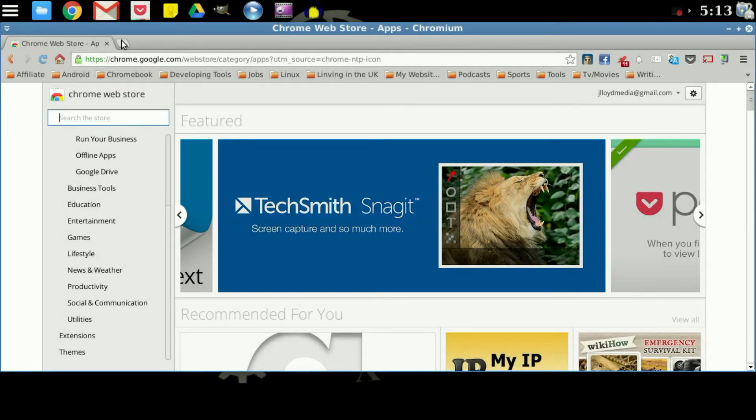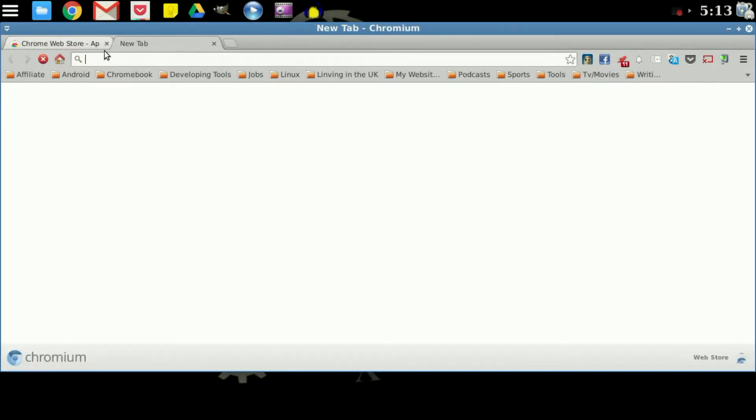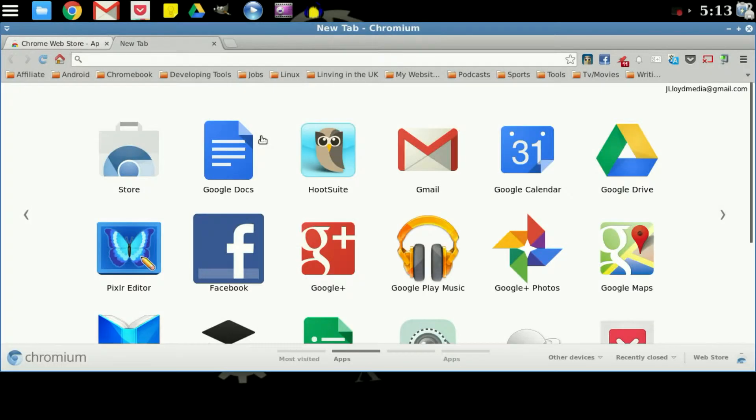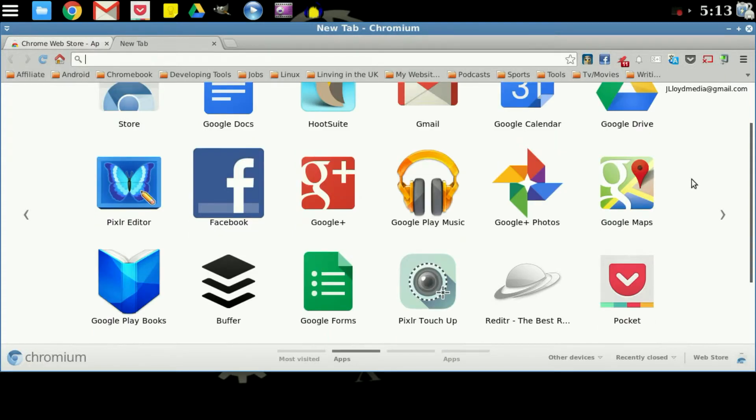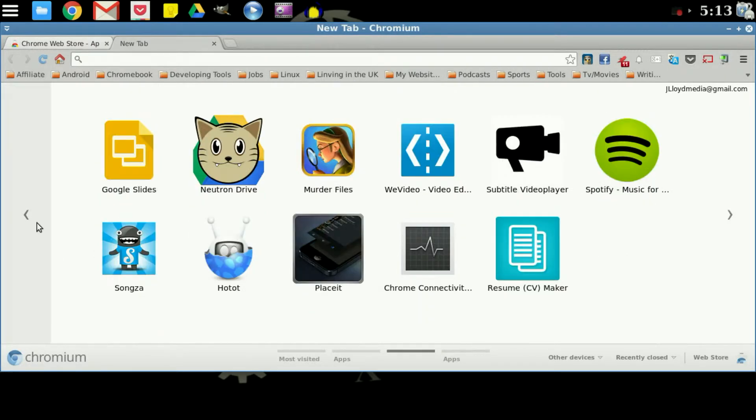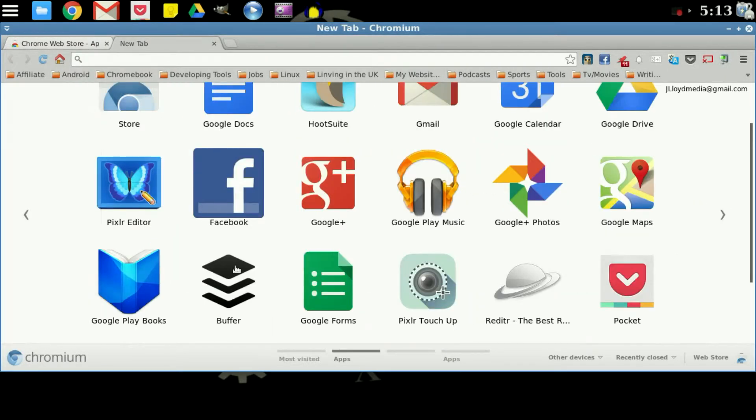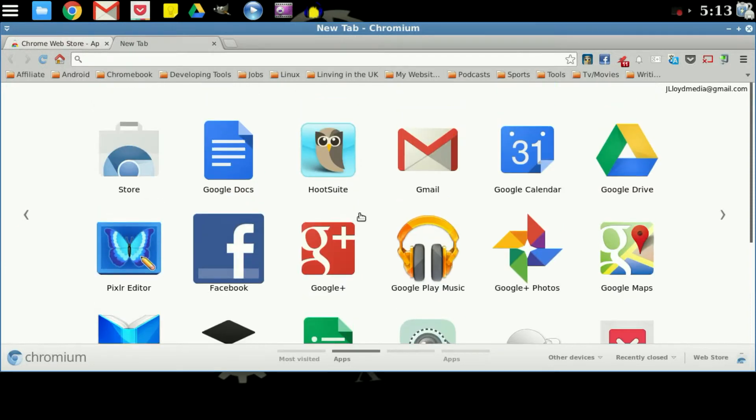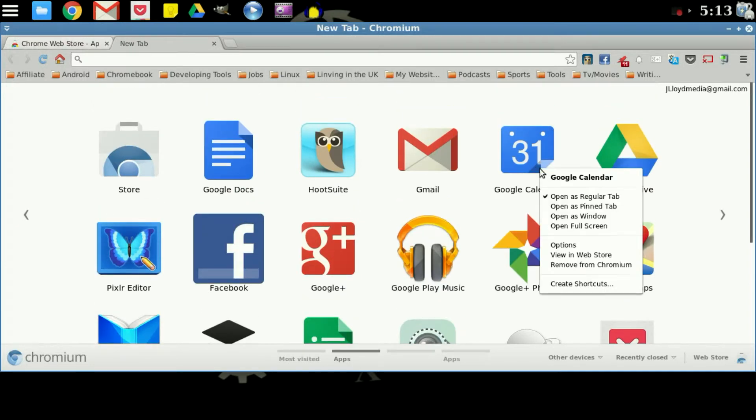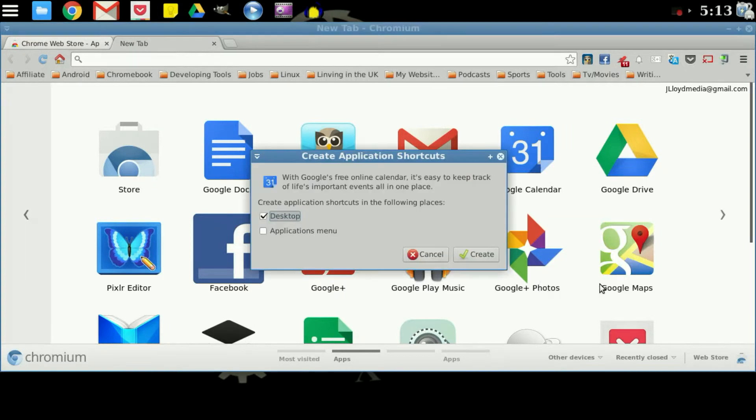So once that is done, you can open up a new tab and it should show you some of the apps that you do have saved and installed onto your Chrome browser. And then all you need to do from there is simply right click and create shortcut.